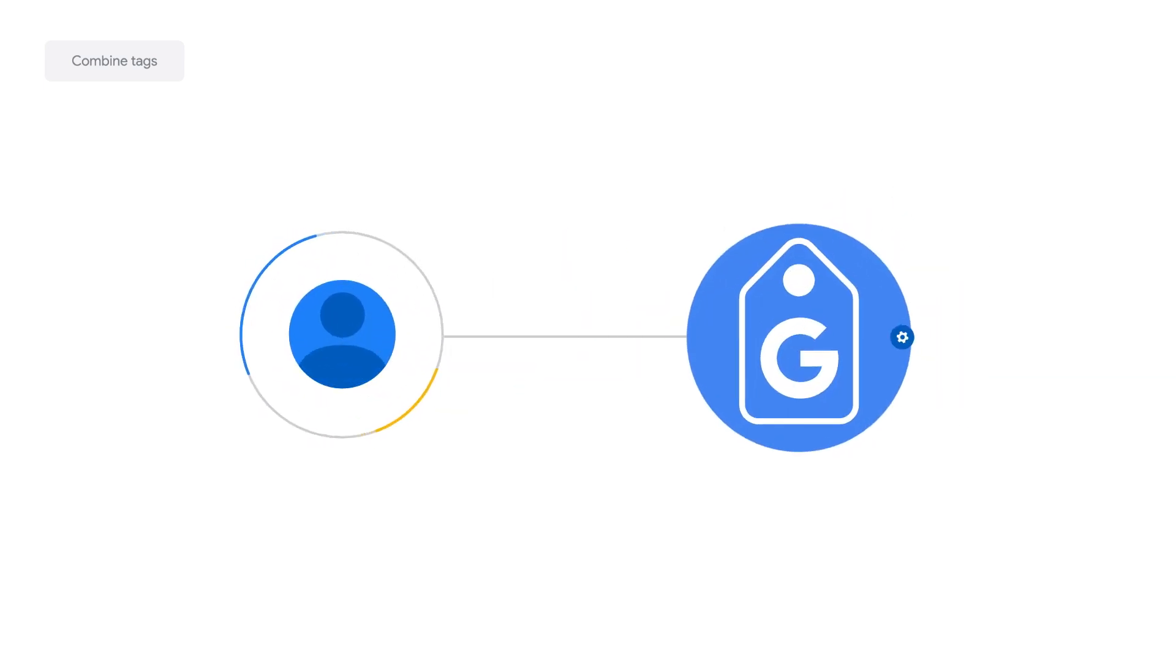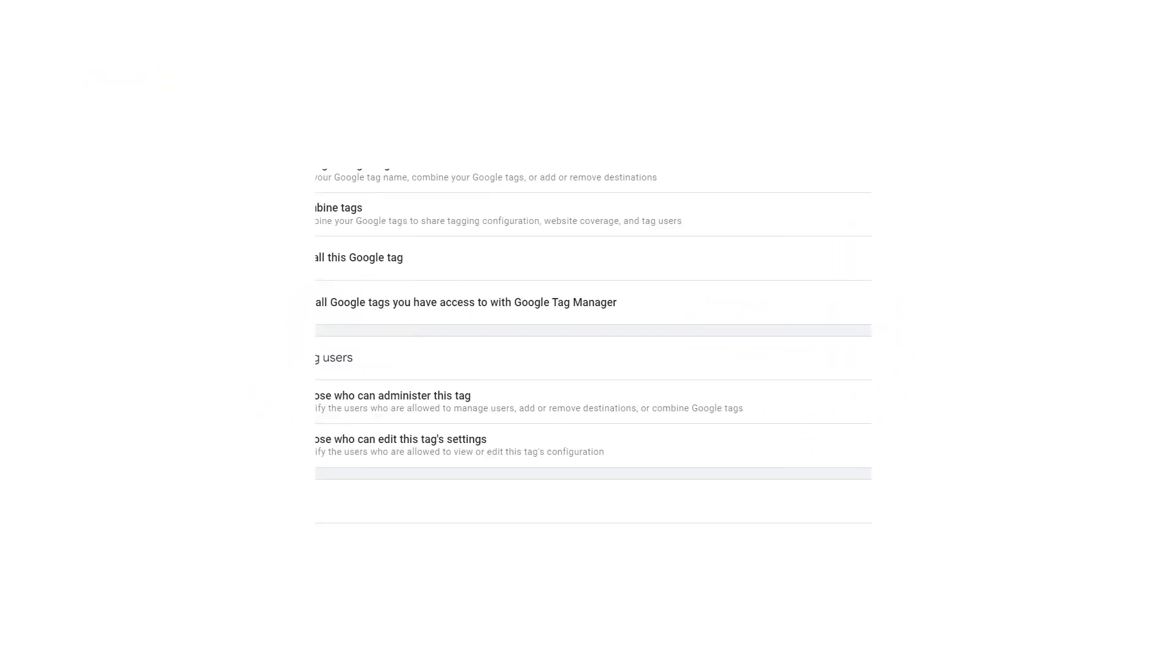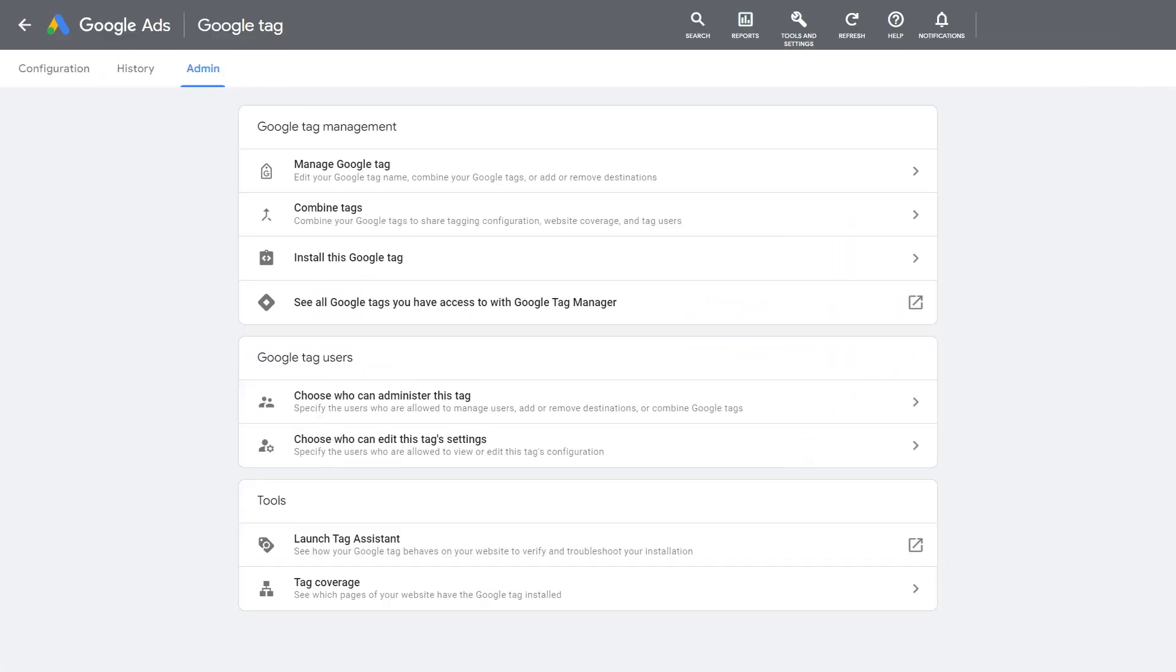To get started, you must first be an admin of the Google Tag to combine it with another tag. You can access your Google Tag screen in the Admin tab and select Combine Tags under your Google Tag settings.